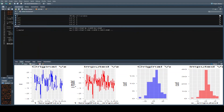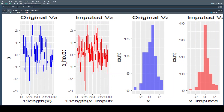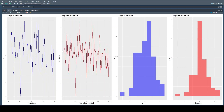Let me make this a bit bigger so that we can actually see what's going on more easily. Now, if we look at this plot, in blue in the line chart and the histogram we have the original variable, and then in red in the line chart and the histogram we have the imputed variable.